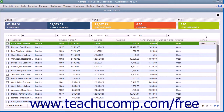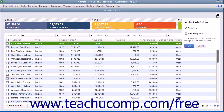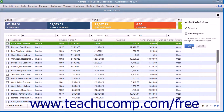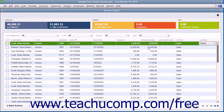You can also set the display of the unbilled sales items within the list by clicking the Gear icon button in the upper right corner of the Income Tracker window. In the dropdown menu that appears, check or uncheck the checkboxes for the types of unbilled items you want to show or hide. The choices include Estimates and Time and Expenses. Then click the OK button to apply your changes, or click Cancel to close the dropdown without making a change.